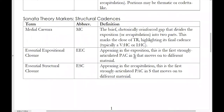EECs can only appear in the exposition because EECs, by definition, are in the secondary key. In contrast, essential structural closure, or ESC for short, can only appear in the recapitulation. Specifically, this is the first strongly articulated perfect authentic cadence that closes down the secondary theme and moves on to different material — in this case, the closing theme. There are some pieces that place the ESC in the very last measure of the entire piece. But in either case, ESC is the cadence that finally confirms we are arriving at tonic, we have rehabilitated our secondary theme in tonic, thus establishing tonal closure for the sonata movement.